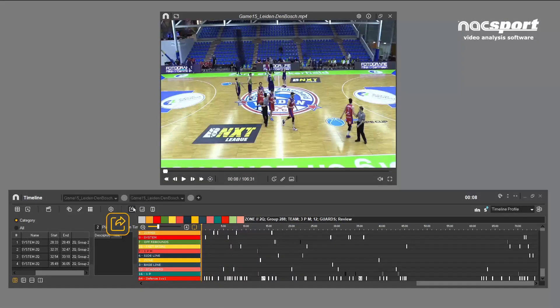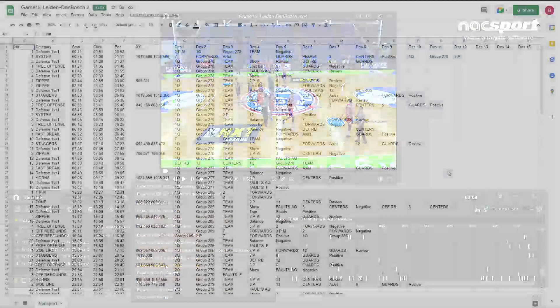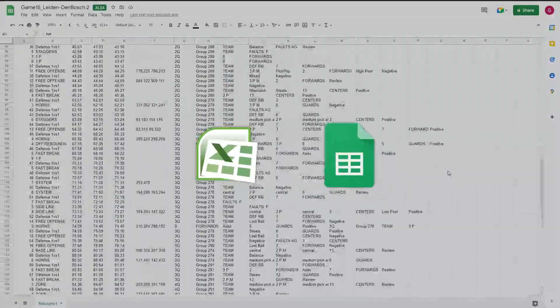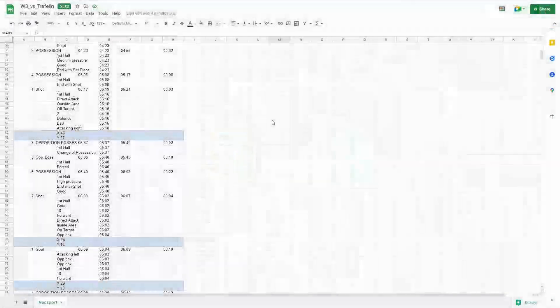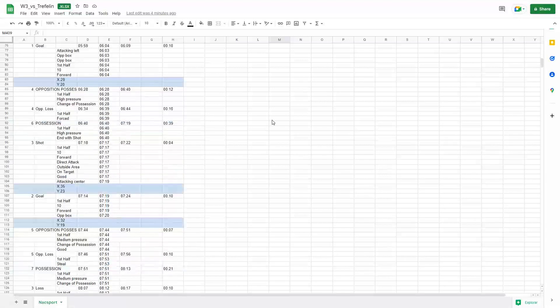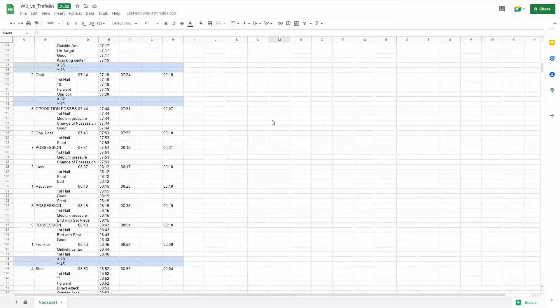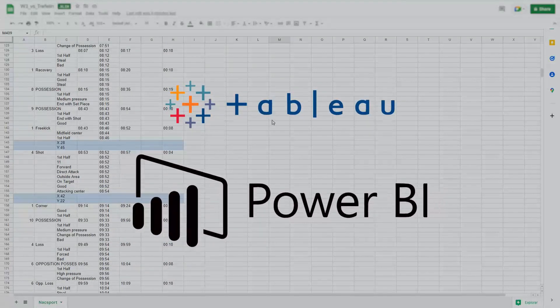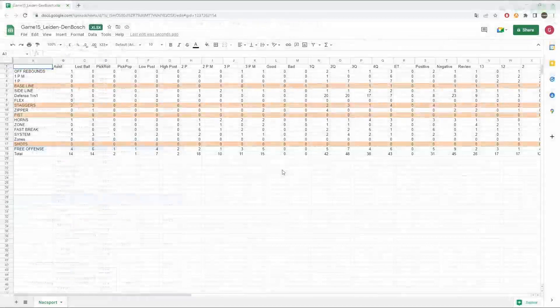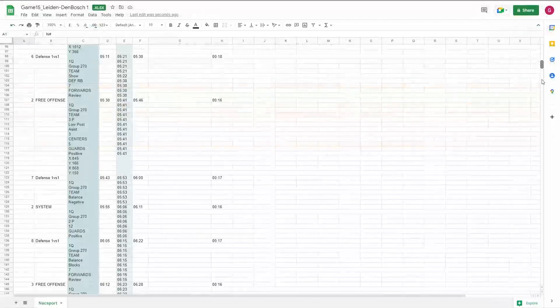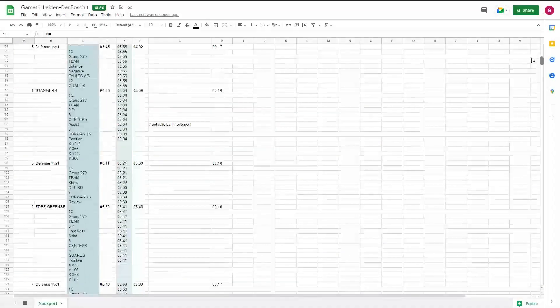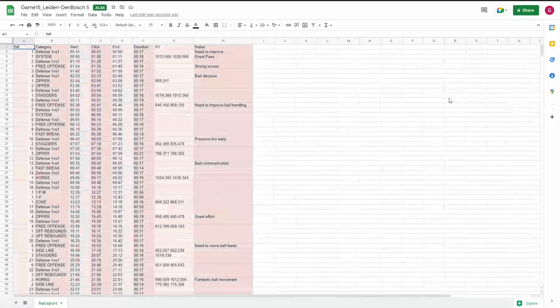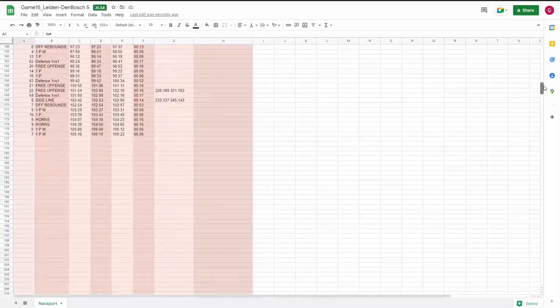There are six different options for exporting your analysis data to XLS format, which can be used in Microsoft Excel, Google Sheets, and other spreadsheet programs. Each spreadsheet contains your collected data but in slightly different formats. This is especially useful if you're going to utilize third-party tools such as Tableau or Power BI, which can handle much larger data sets. In this video we'll go through each of these options and show you the differences between them all. You'll see how each of these formats can be useful in different situations. So let's get started.